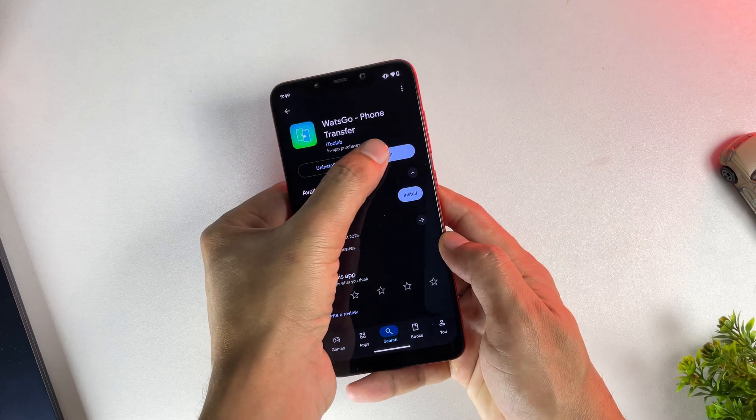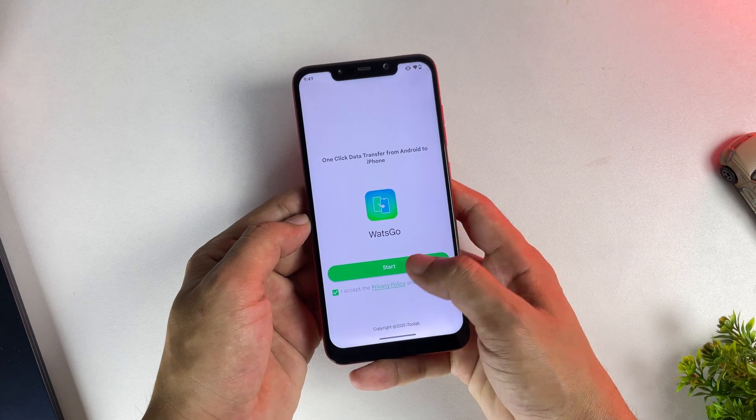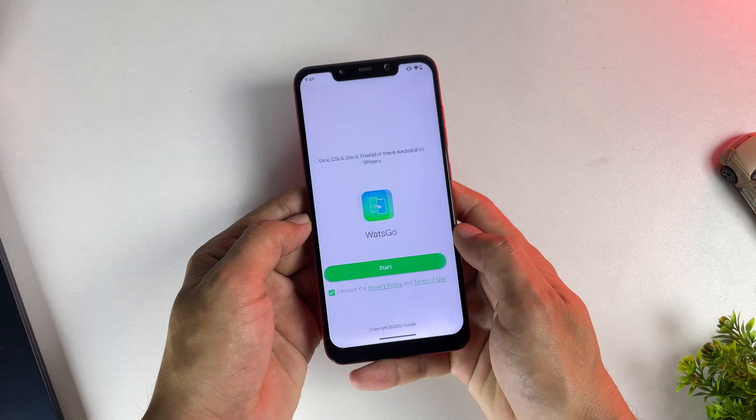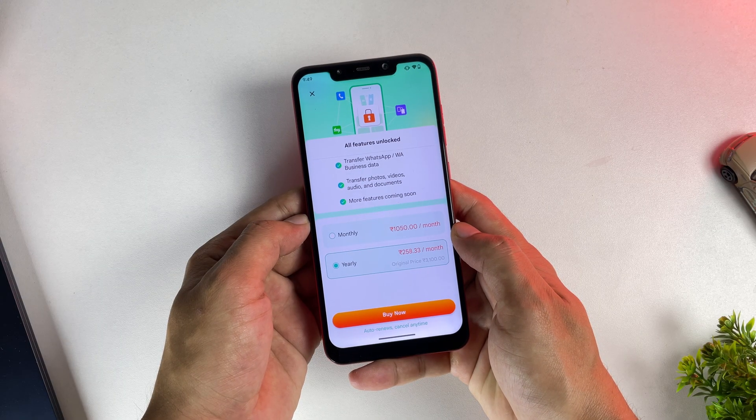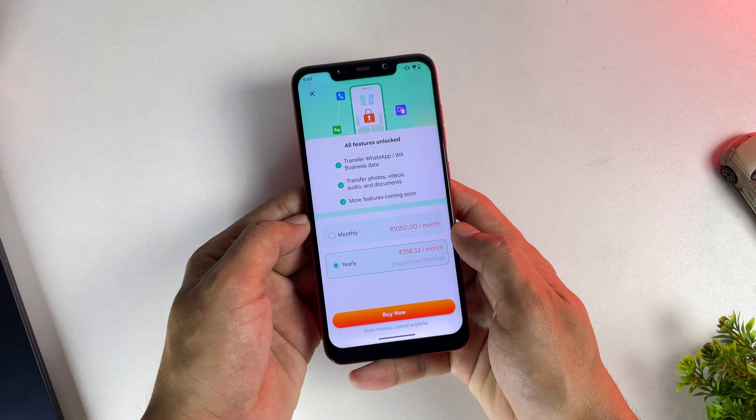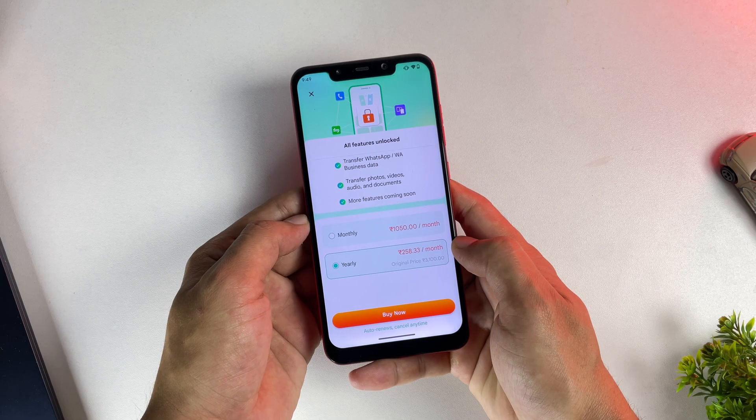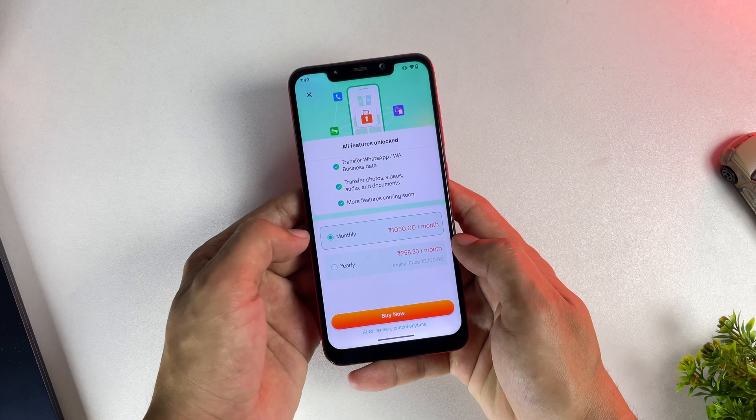I've already installed the app. When you open it for the first time, you'll have the option to purchase a plan directly within the app. They offer both monthly and yearly subscriptions, so just pick whichever suits your needs best.